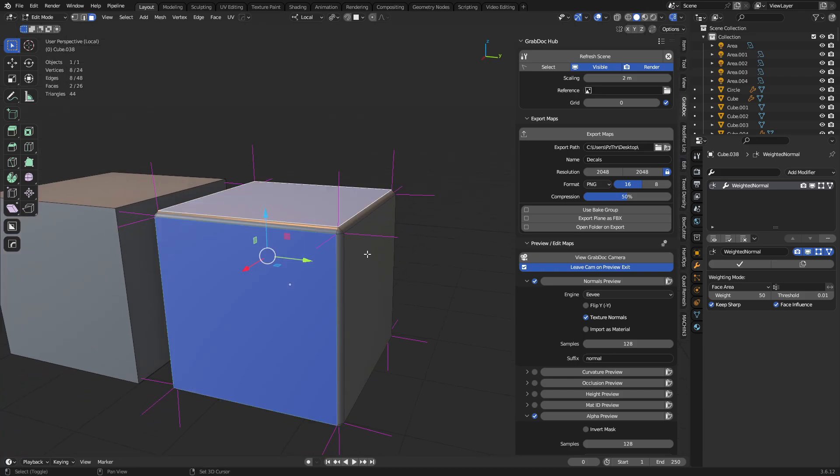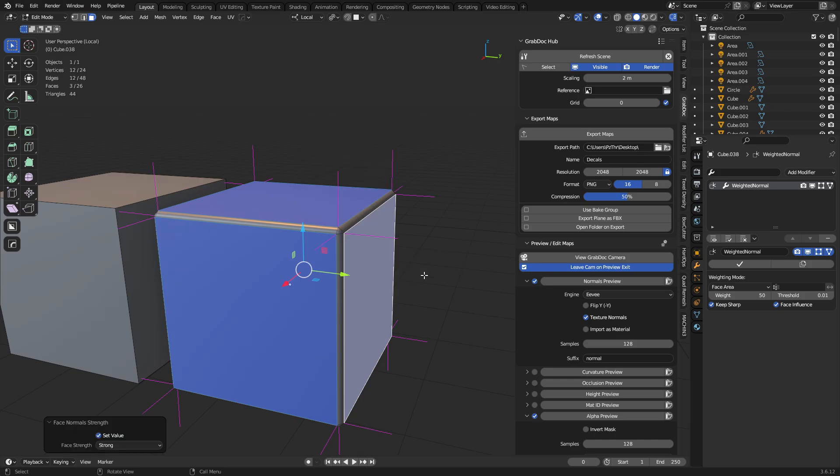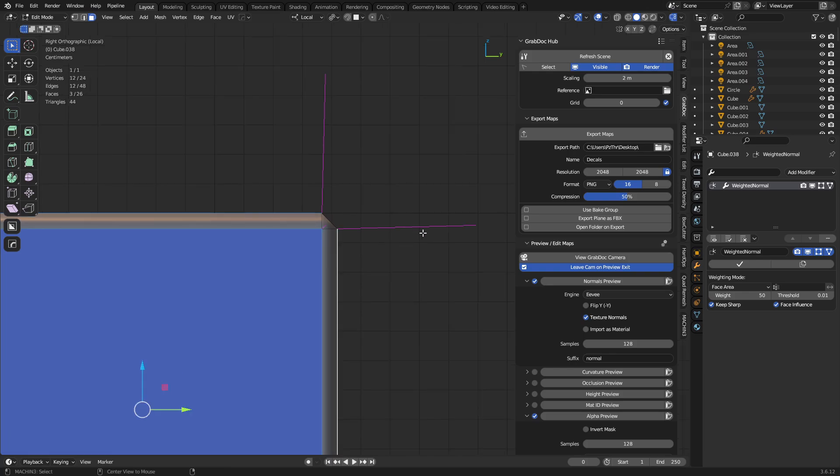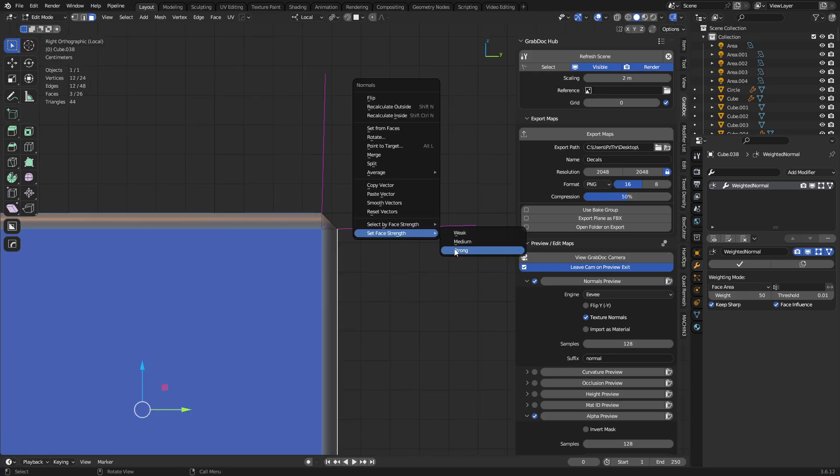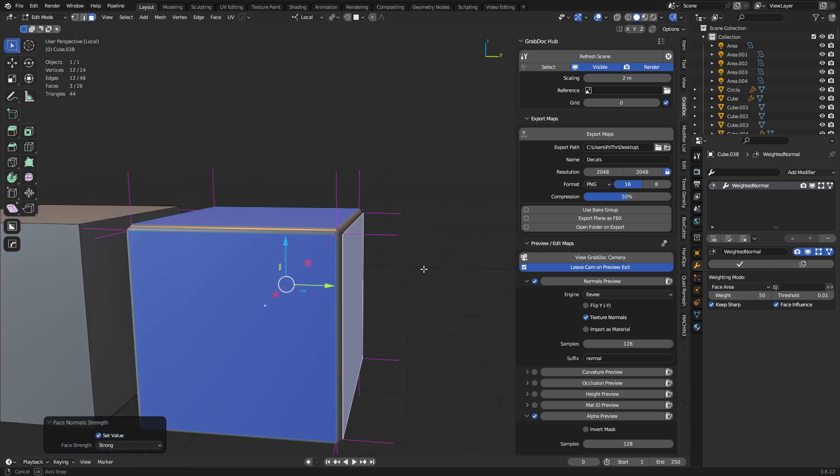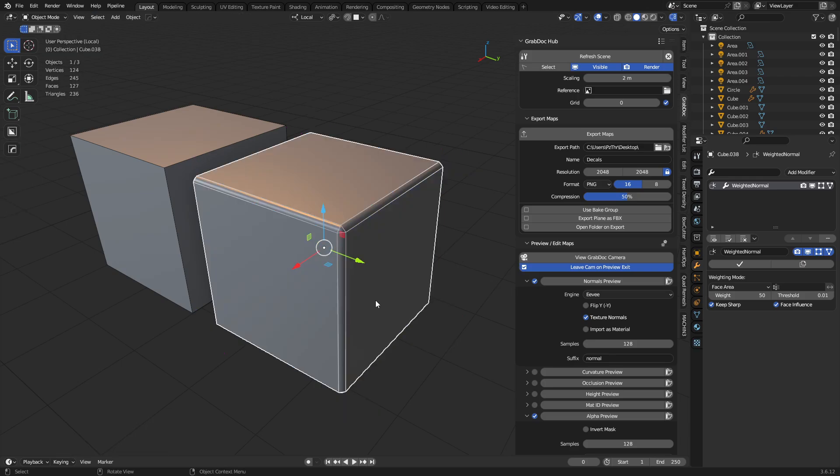And then grabbing the faces here, with face influence, you can hit Alt+N, set face strengths to strong. By default, they're all medium, but you can see what happens when I set them strong - it straightens those out even more. And that's what you want. You want to have control like that, perhaps.